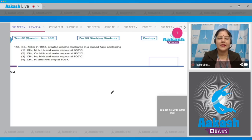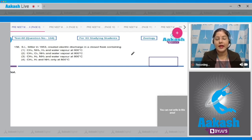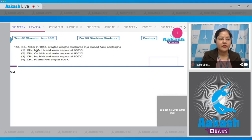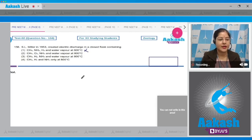Question number 156: SL Miller in 1953 created electric discharge in a closed flask containing — and the options given are: first option CH4, NH3, H2, and water vapor at 600 degrees centigrade. This is incorrect because the temperature was 800 degrees centigrade.